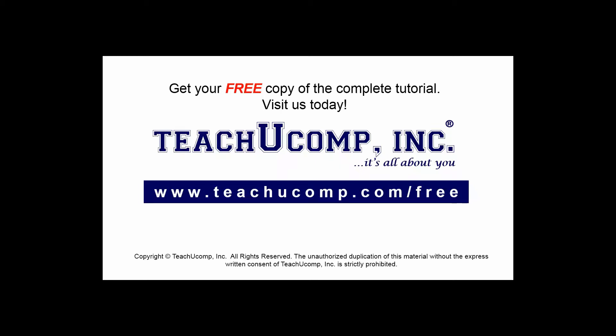Get your free copy of the complete tutorial at www.teachucomp.com/free.